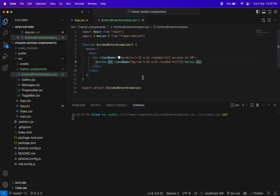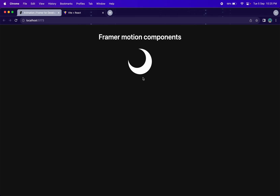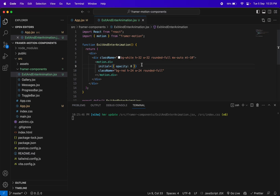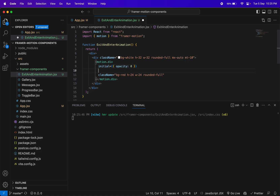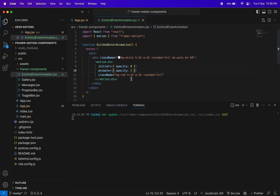Let's use Framer Motion for this inner division — we can write `motion.div`. First let me import the motion component from 'framer-motion'. If you don't have it installed, install it first. Now we can use animation properties. For enter animation we use `initial` — initially we want opacity zero, so the element won't be visible. Then we use the `animate` property to set opacity to one, so you'll see the fade-in animation on refresh.